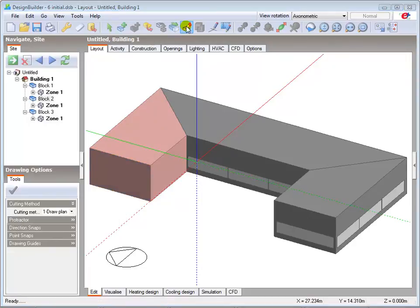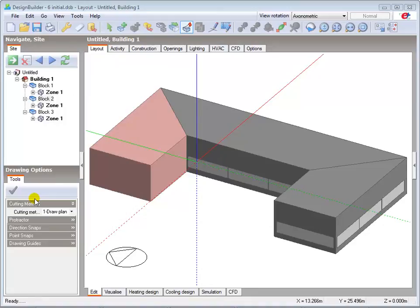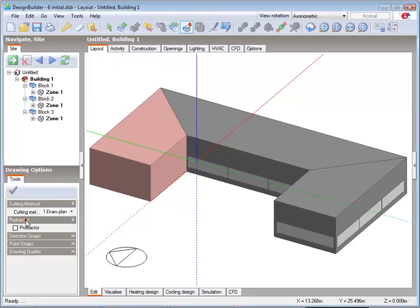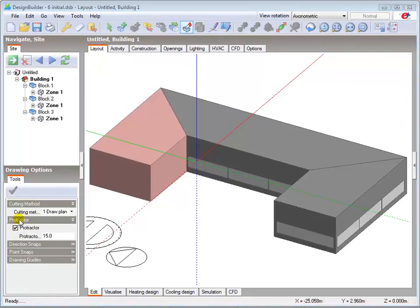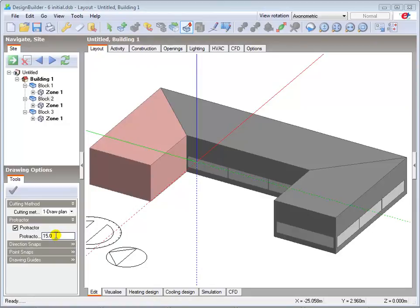The Protractor can be activated from the drawing options data panel, which is displayed when any of the drawing tools are used. Expand the Protractor menu and click on the tick box to switch on the Protractor tool. The Protractor increments in degrees can be changed by typing in the required number here. I'll leave it set to the default 15 degrees.